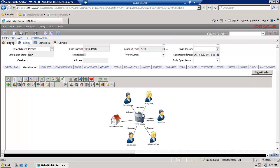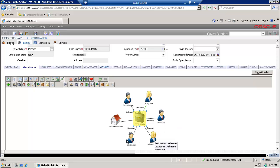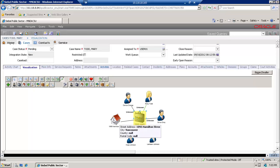The black suitcase in the center is our case — that's the icon which represents a case. All the people icons represent contacts which are linked to our case. The house represents an address. Activities will be represented through a pen and a piece of paper — that's the activity icon.